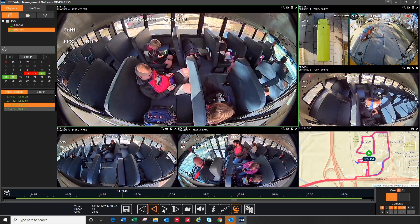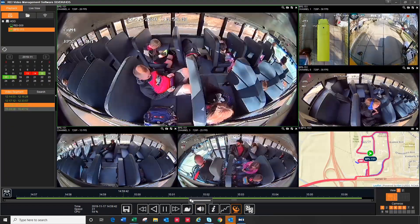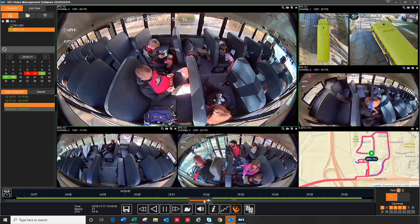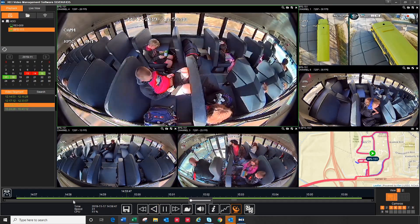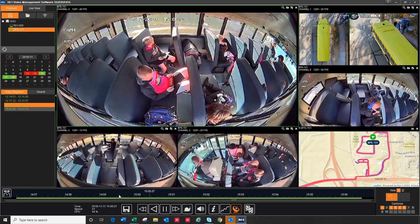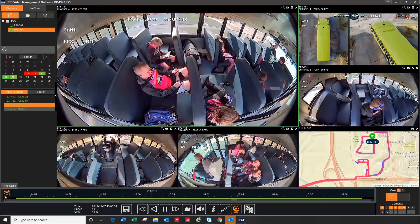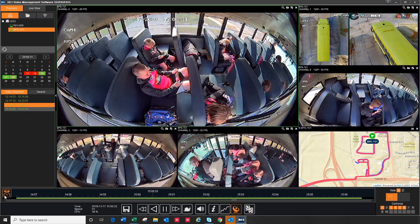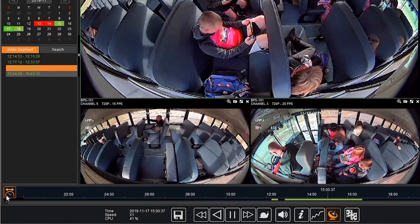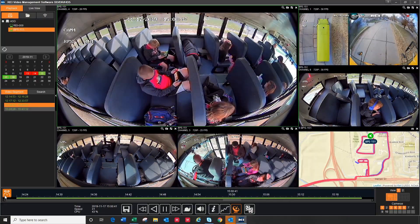You can also adjust the volume by clicking and sliding over the speaker icon. You can also click into the video at any point on the time bar. If you click on the Time Scale button on the left, it will increase or decrease the scale of time intervals from 24 hours, 6 hours, hourly, or 10 minutes.